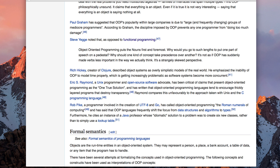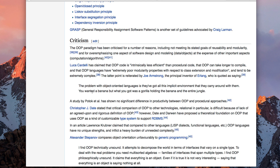I like this line here on Wikipedia from this guy, Steve Yegge. I have no idea who this guy is, but this just made me laugh. And if any of you have done any extensive object-oriented programming, you will probably laugh at this too, knowing exactly what this guy is talking about. The problem with object-oriented languages is that they've got all this implicit environment that they carry around with them. You wanted a banana, but what you got was a gorilla holding the banana and the entire jungle.